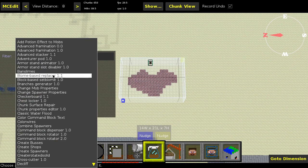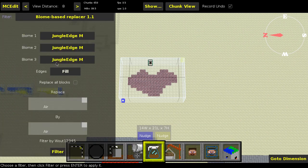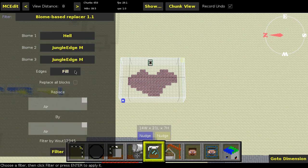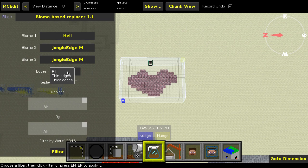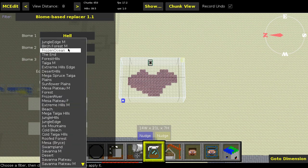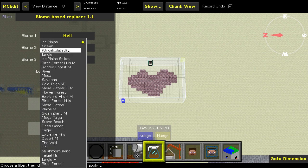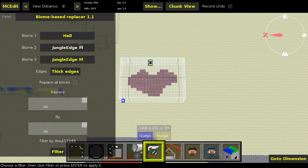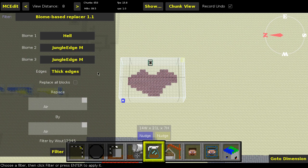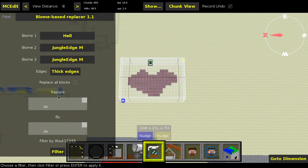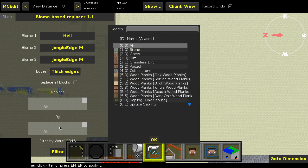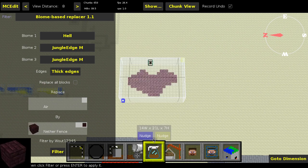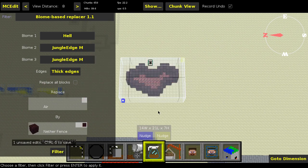So that's where the biome based replacer gets involved. We're just going to say hell over here. Let's go for thick edges. The other ones don't really matter as much. Oh I should probably add like a none to this. Well that's another filter which I already published. This is a new version anyway, which is not public, so it doesn't matter. Replace air by nether fences. Yeah, that sounds so cool. Okay, let's do that.